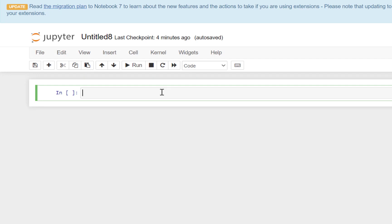We will also be focusing on the syntax, because Python is very particular with the syntax. So it is important to get familiarized with how to write the various methods and how to use the syntax.